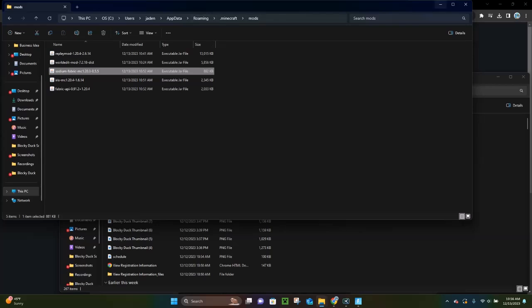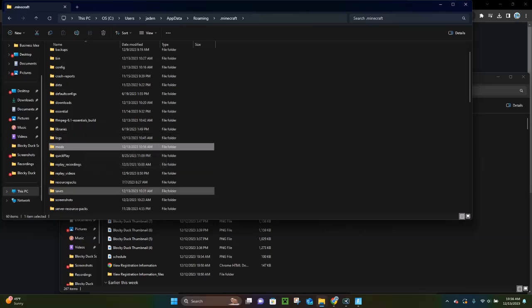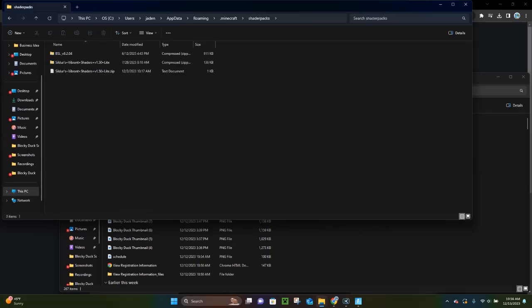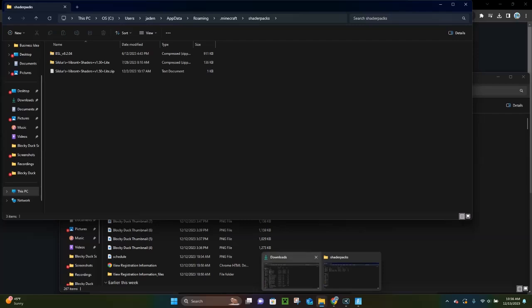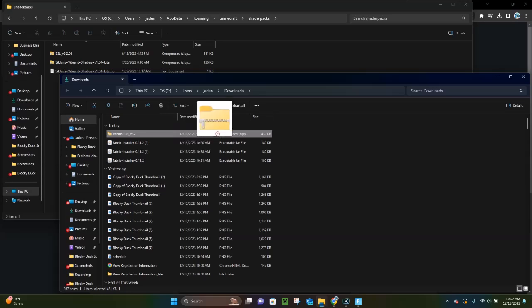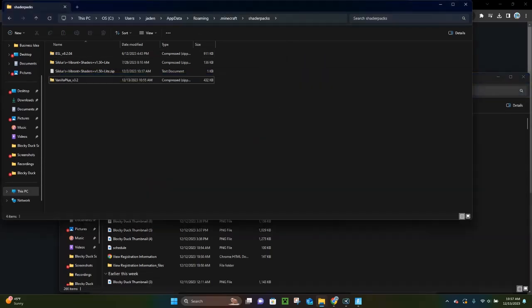Now we have to put the shader itself in the right place. Click where it says .Minecraft, then click on Shader Packs, which is right down here. This will show all the shaders you have. Go back to your Downloads folder and drag and drop the Vanilla Plus shader — or whatever shader you chose — into the Shader Packs folder, right like that.